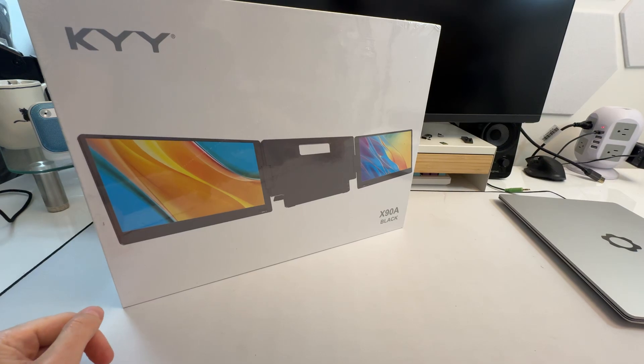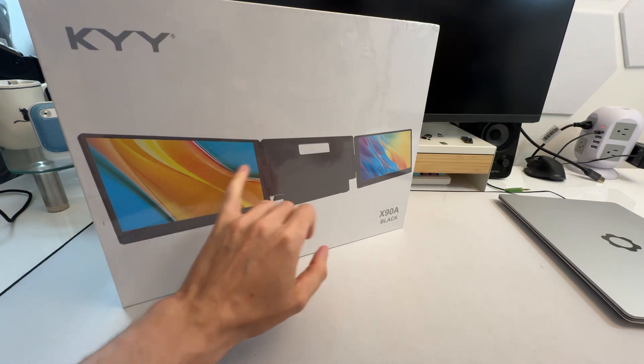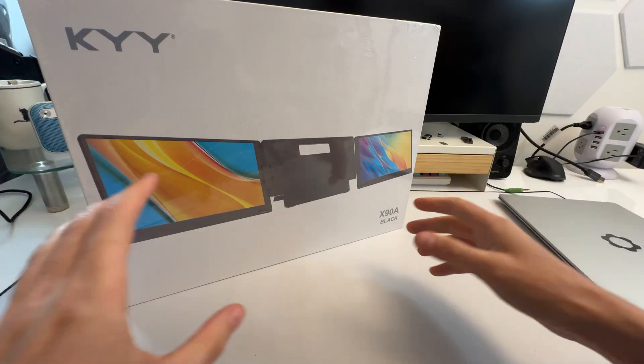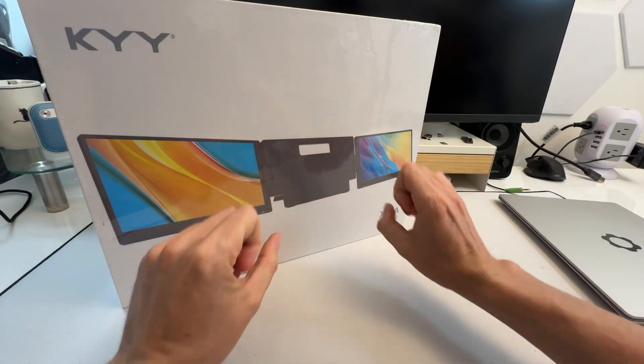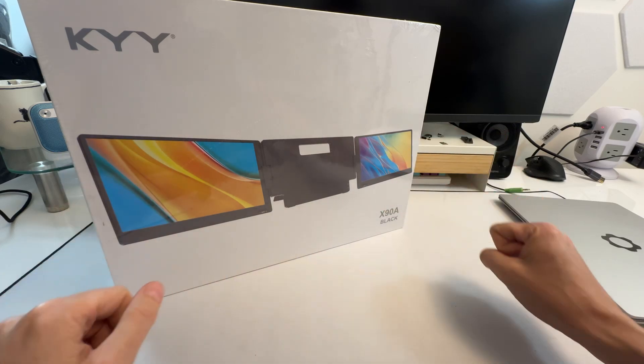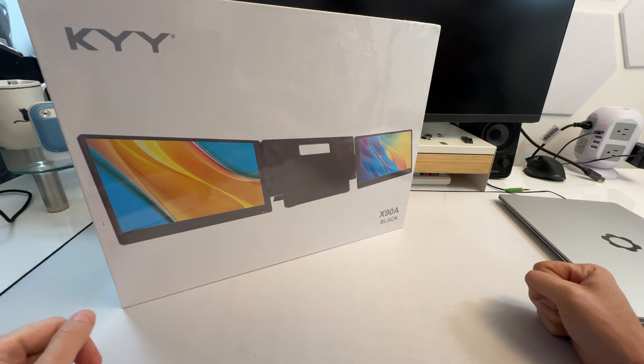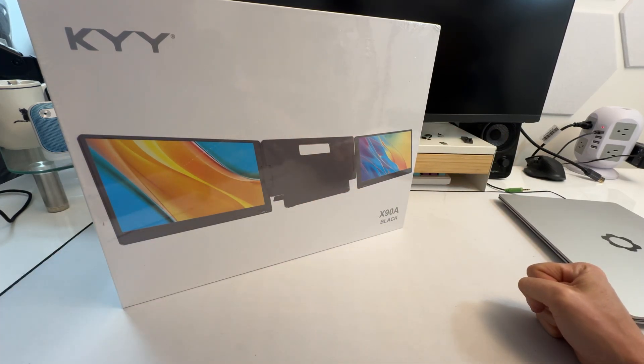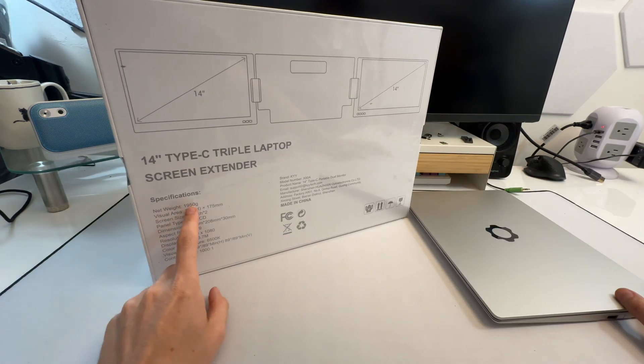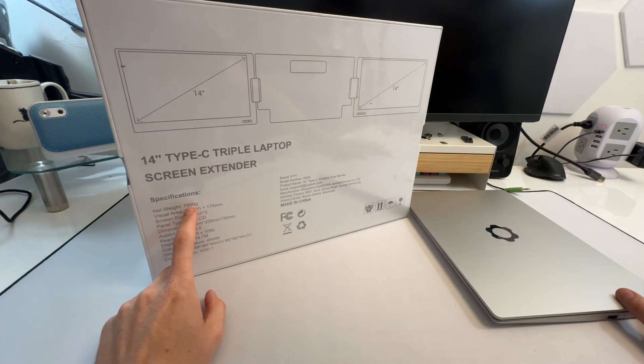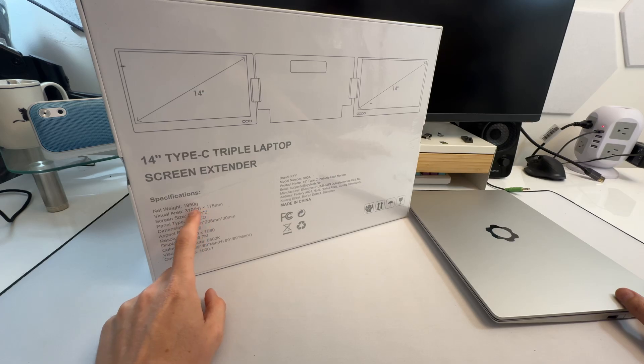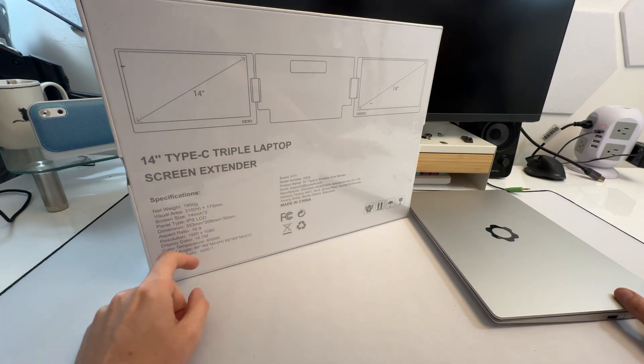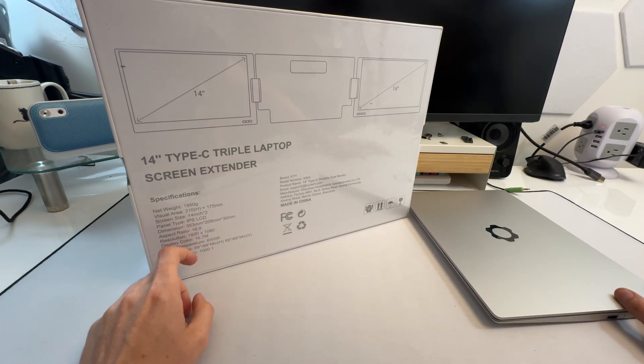They reached out to me and asked if I wanted to review their dual monitor. It's kind of a triple monitor setup because you have your laptop in the middle, two on the sides. These are 14-inch models. It looks like it weighs around two kilos, so it's not going to be super light, but it's literally two monitors plus a back plate, so that makes sense.